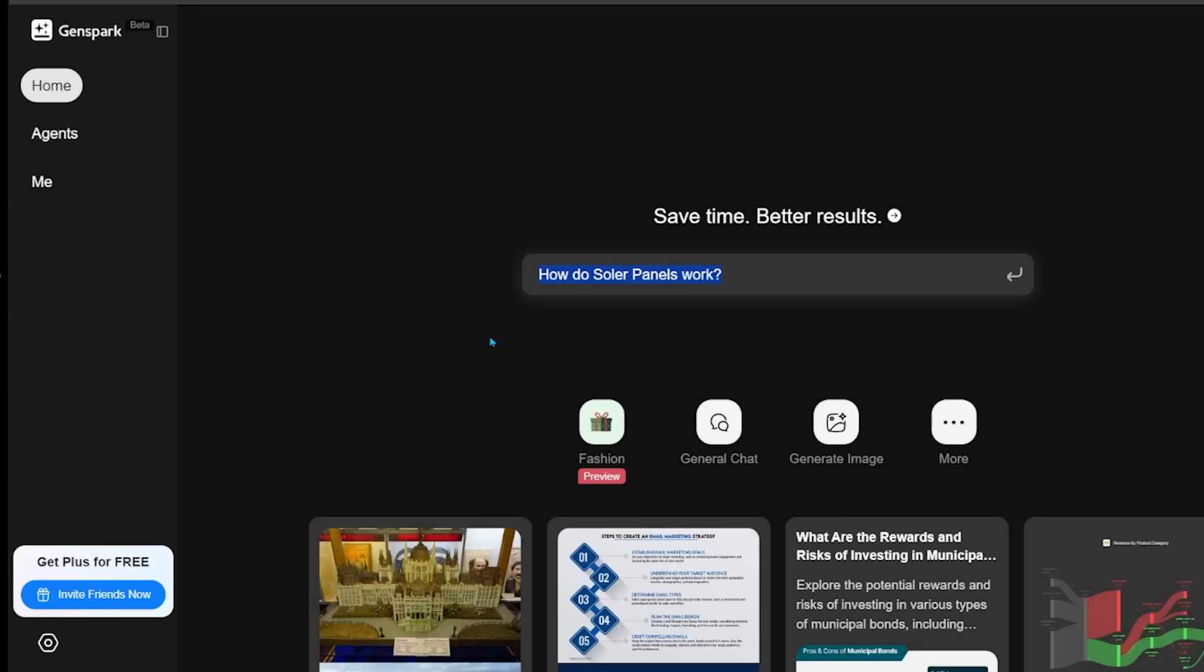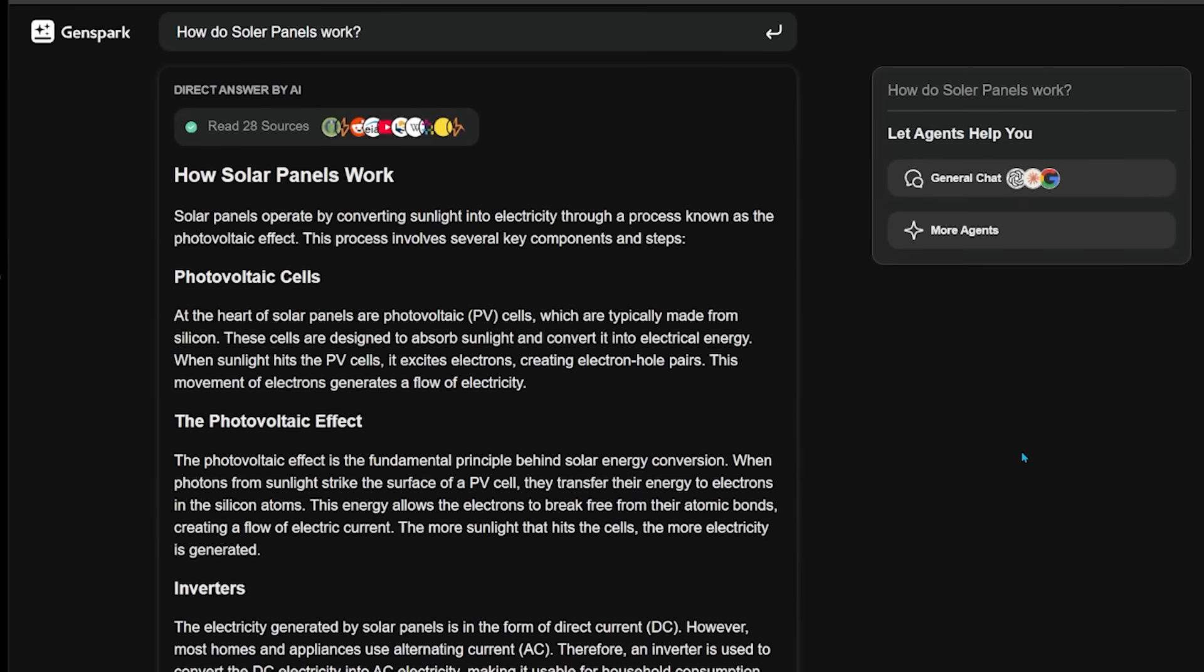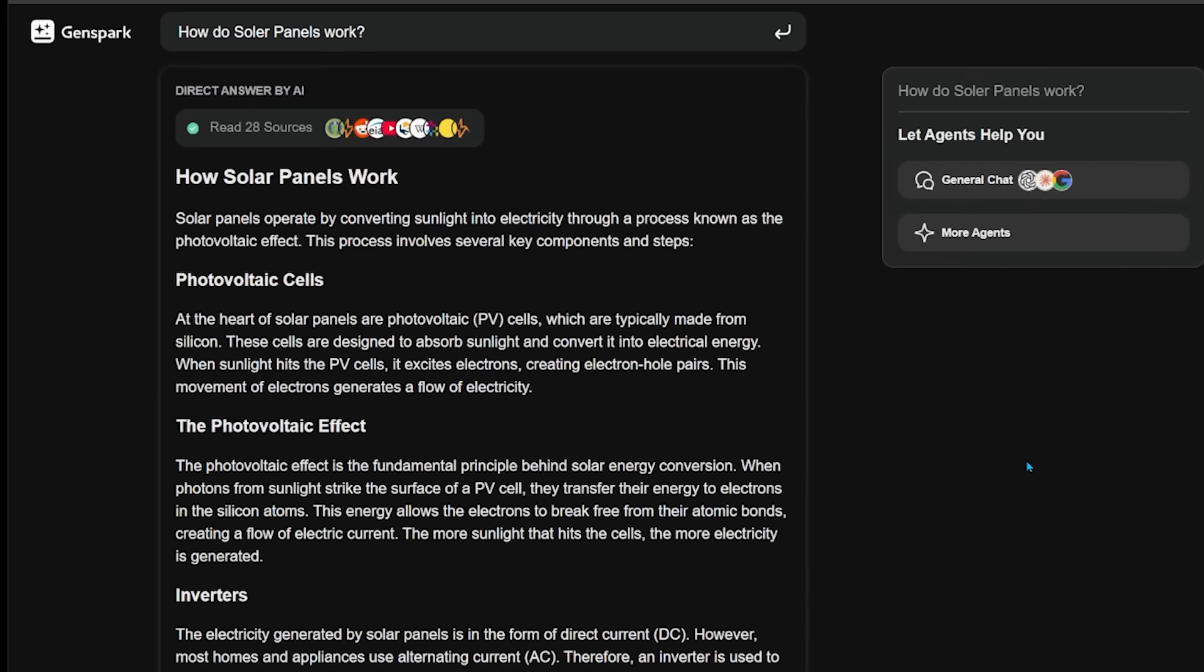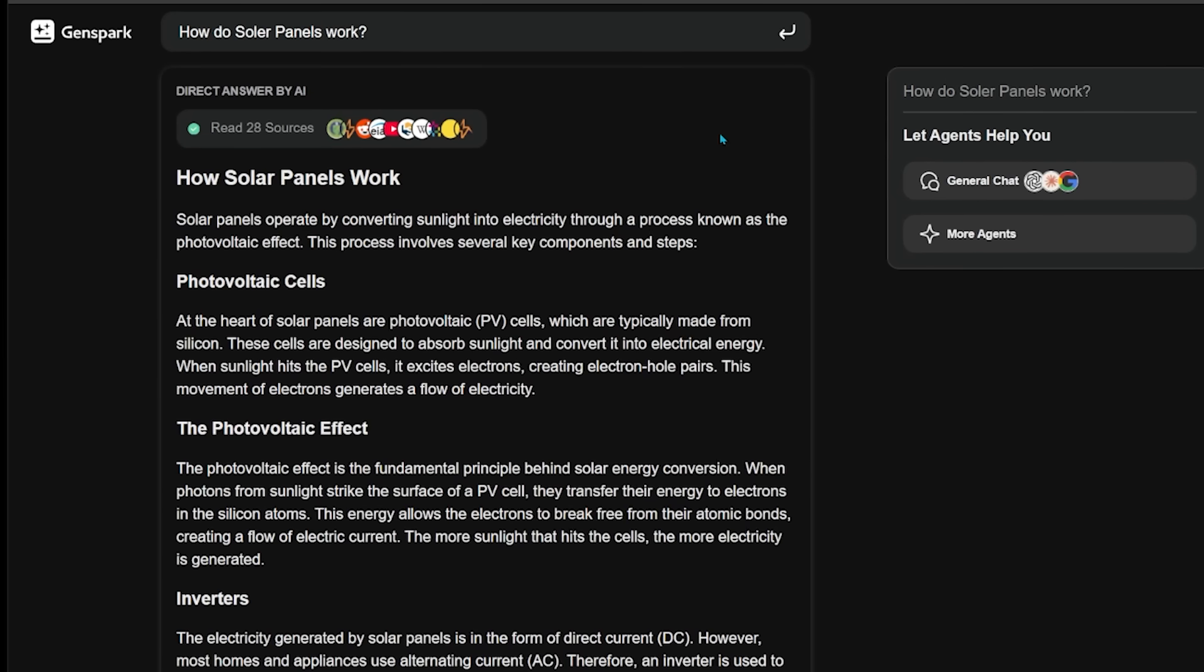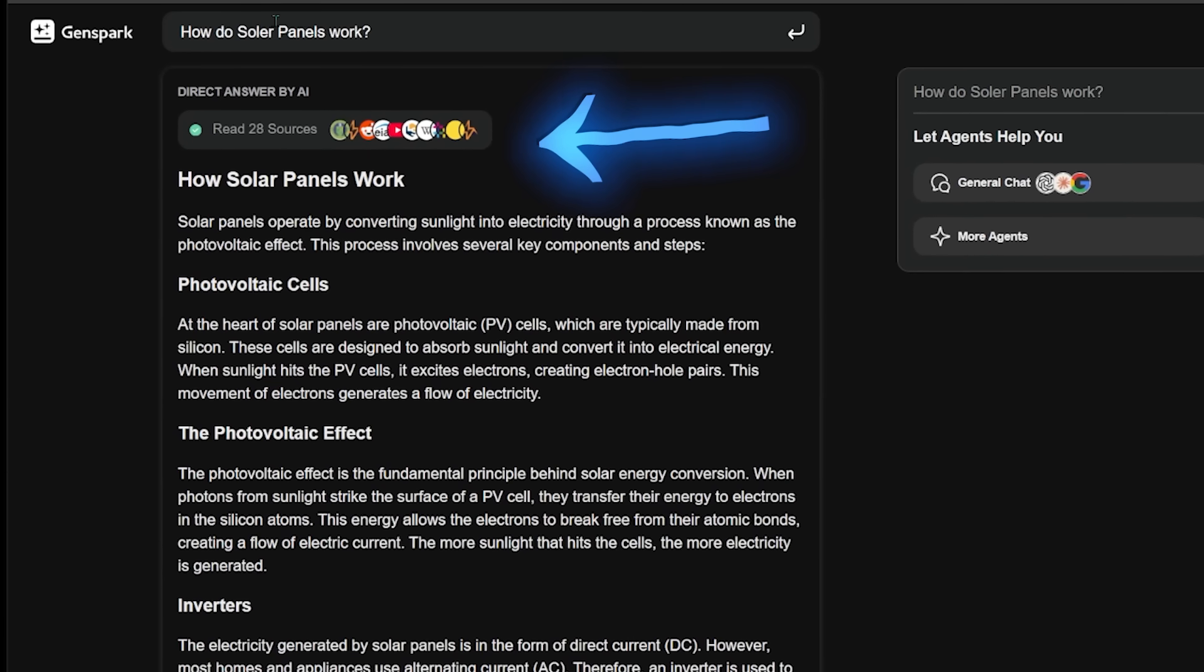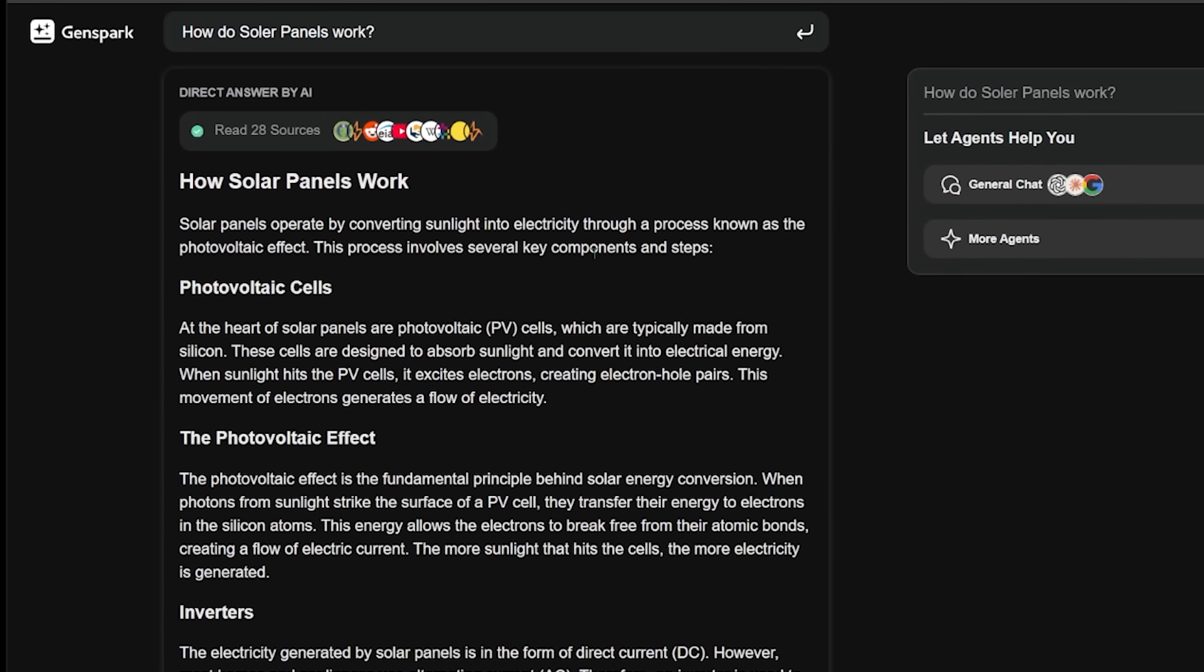For instance, if I search up how do solar panels work and let's go ahead and search that, it's going to give me what's referred to as the top information right at the top here. And as you can see, it has referenced 28 sources to do so.